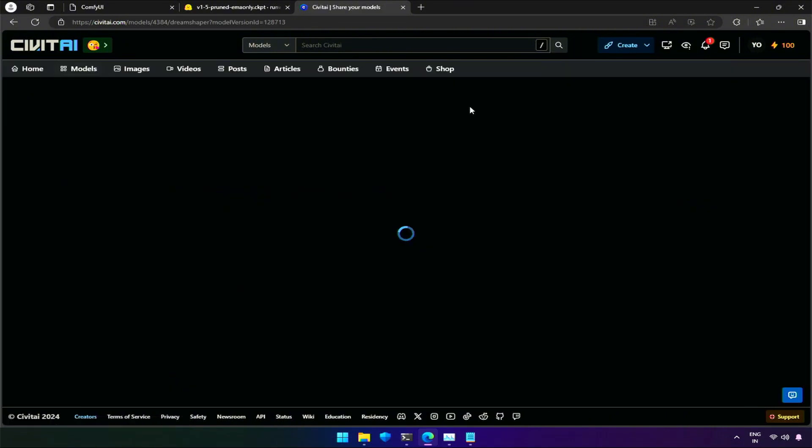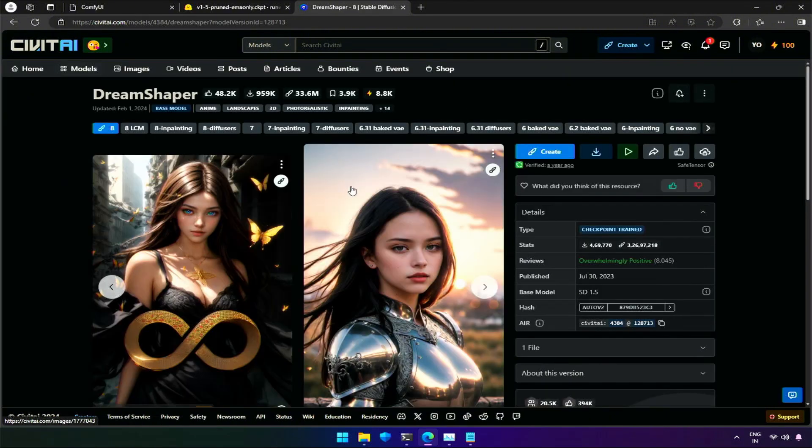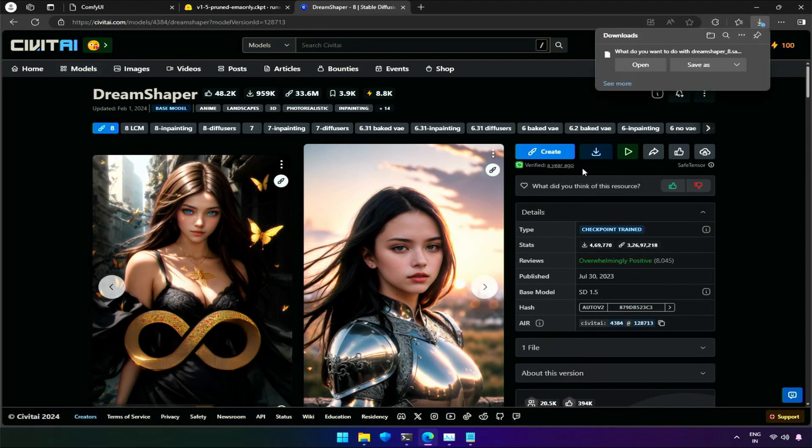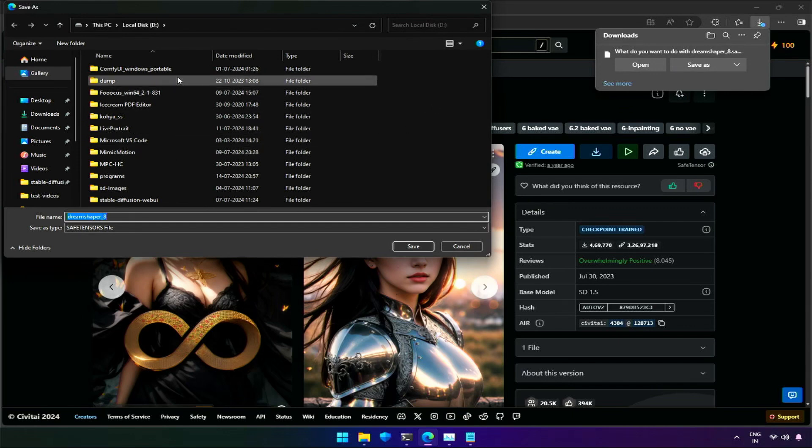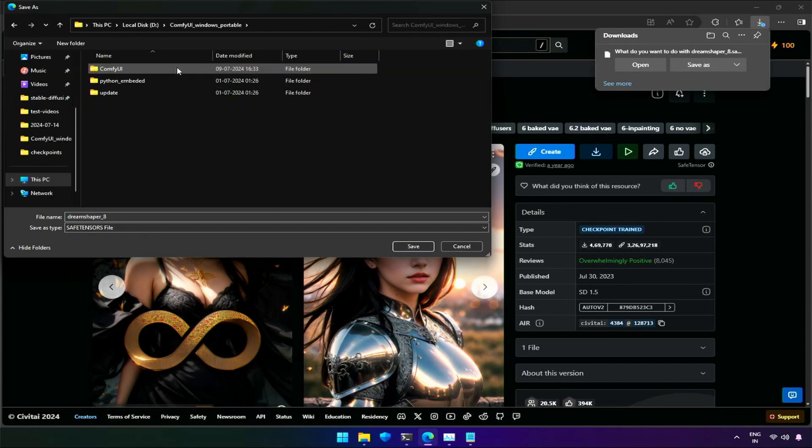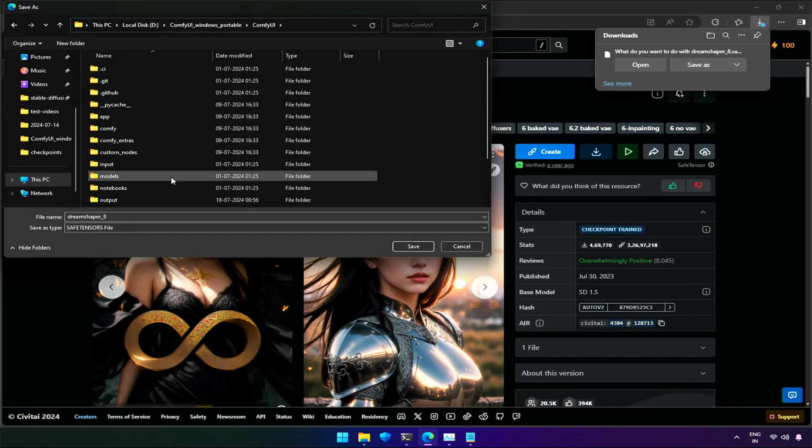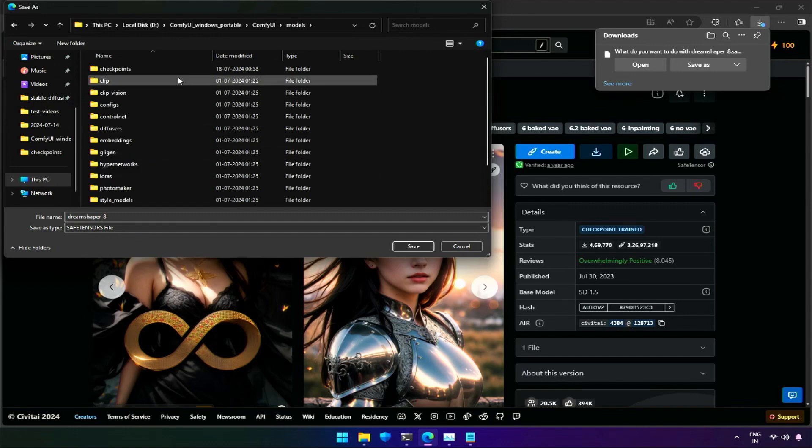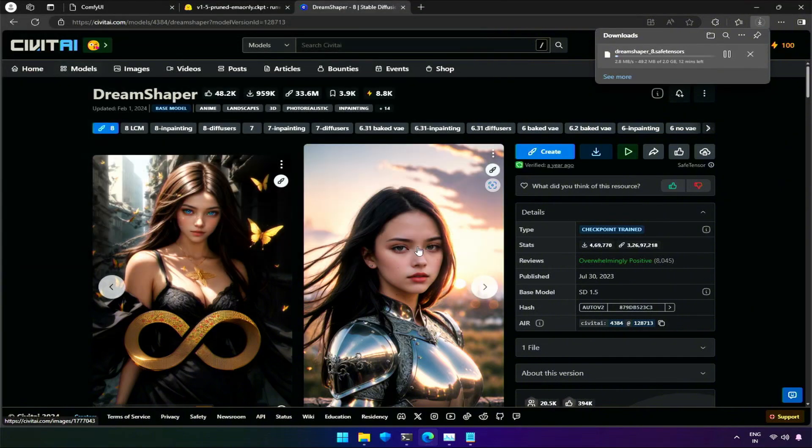Let's try DreamShepa. As said in the README file, save the checkpoint inside ComfyUI folder, Models, then Checkpoint. It may take some time to download.